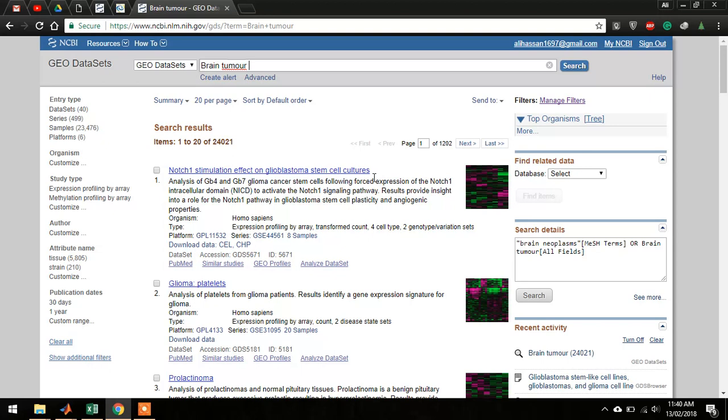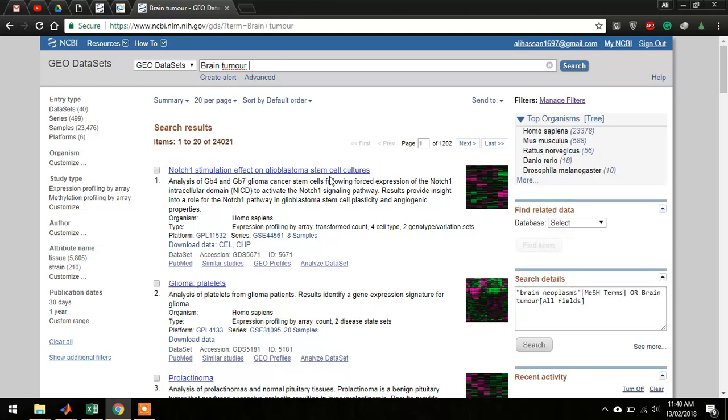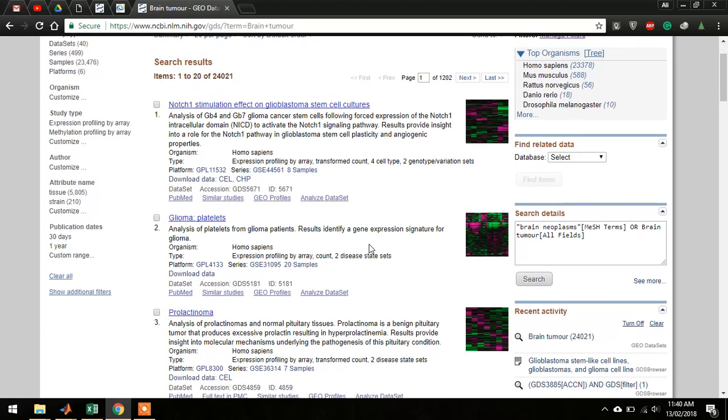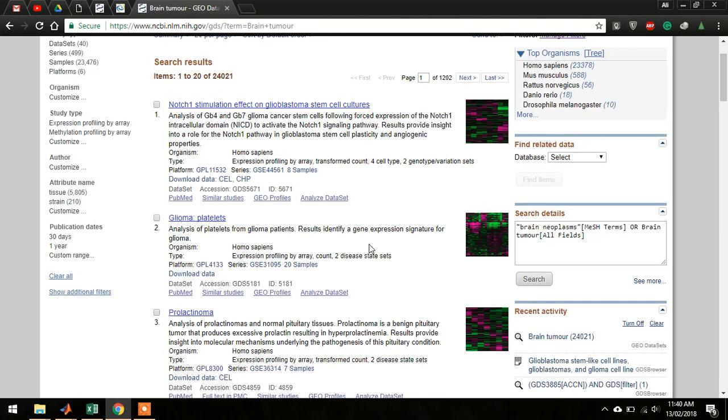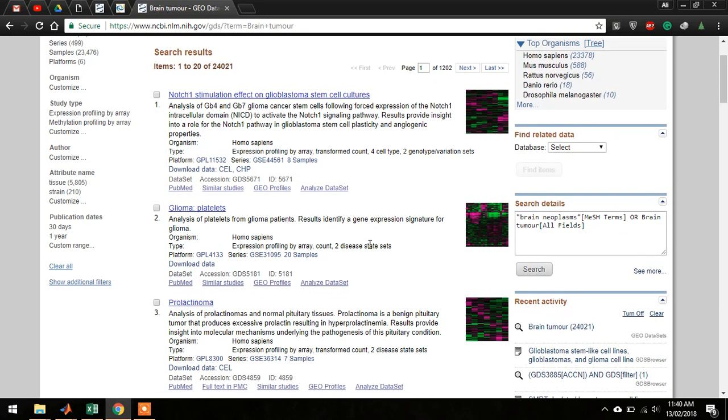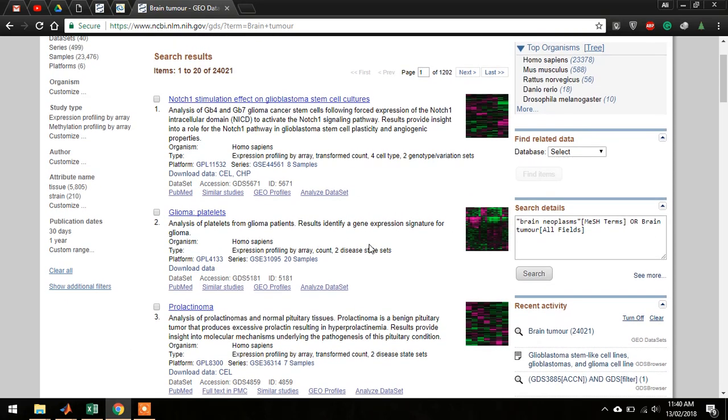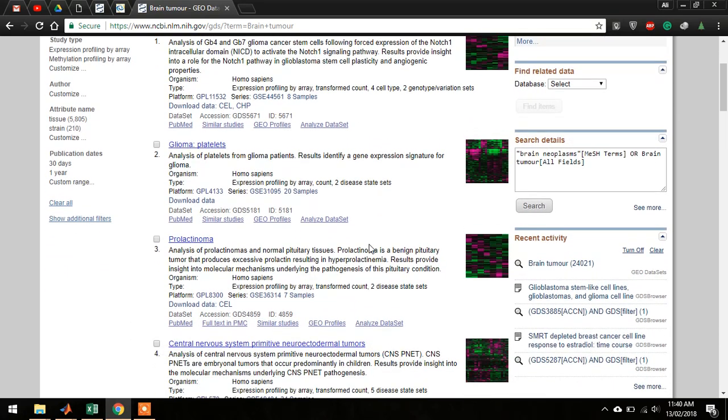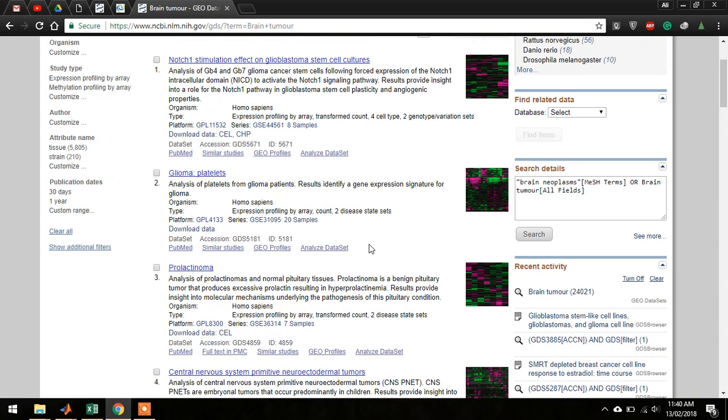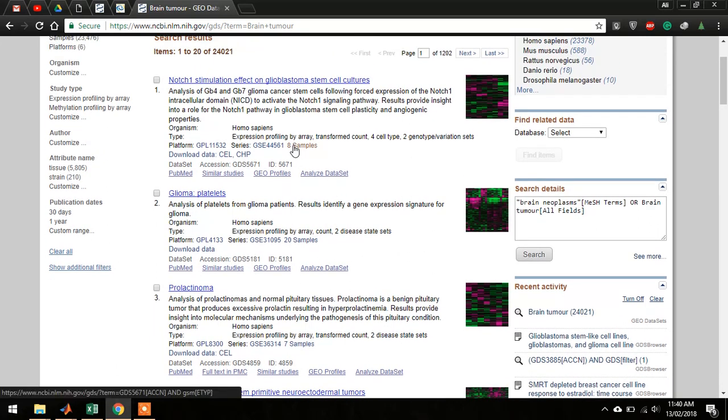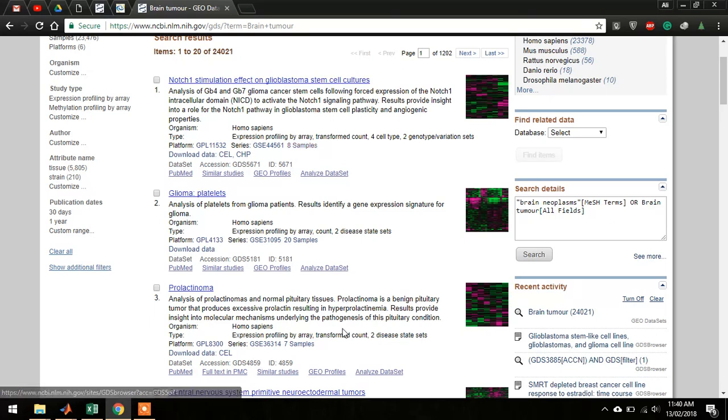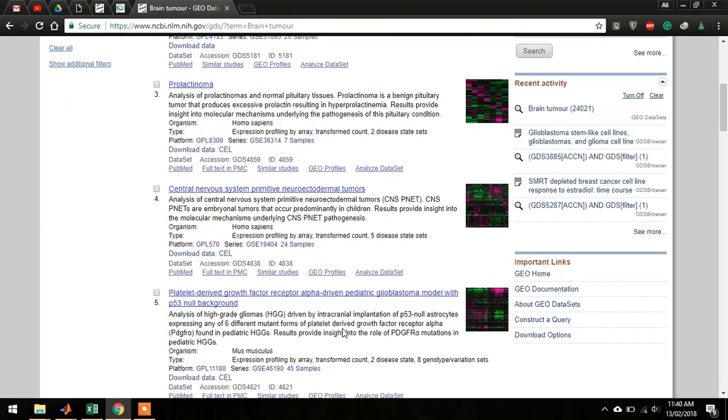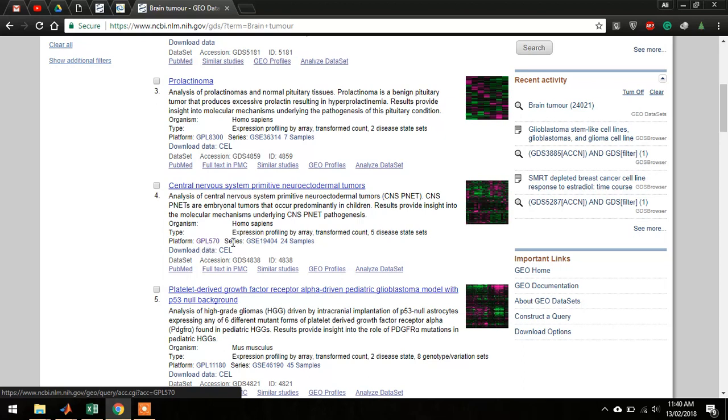Then you have to find an entry with adequate samples, something like 30 or 40 or more is preferred. You need to make sure of two things. First, you have to see that there are enough samples. Then you have to check the platform.